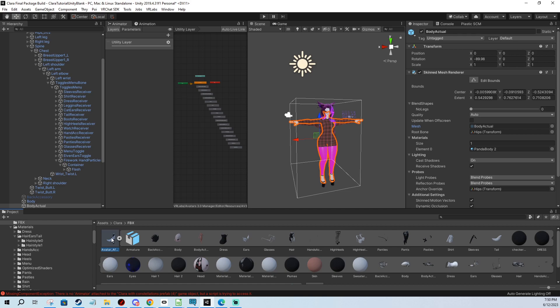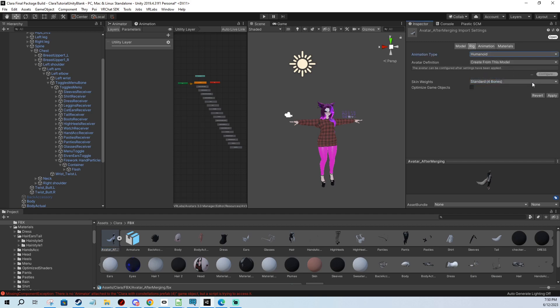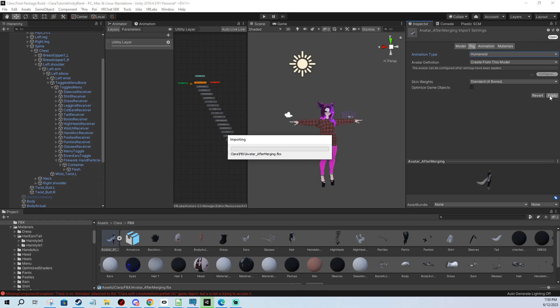So I click on it right here and we change to generic and we want it to be humanoid, to act as a humanoid. So we select humanoid, we apply and we wait for just about a minute, maximum two, depending on how big your avatar is.